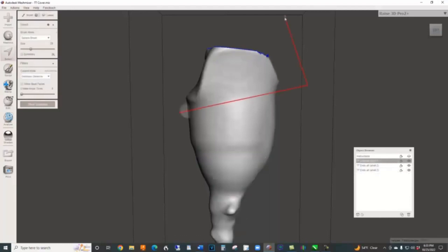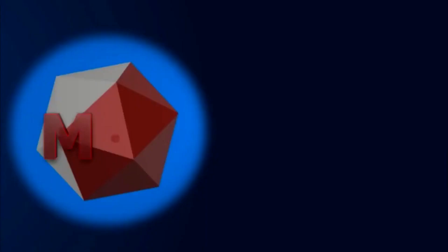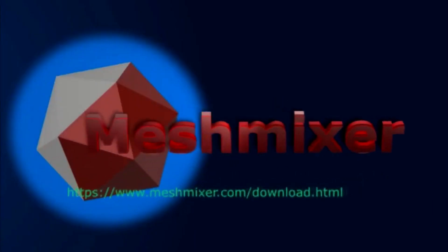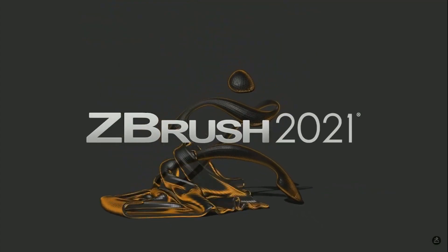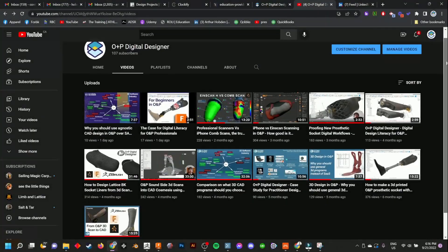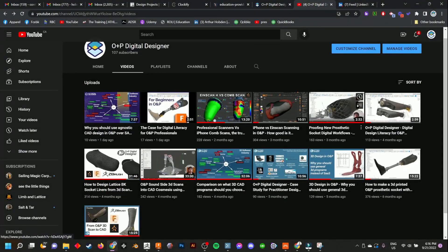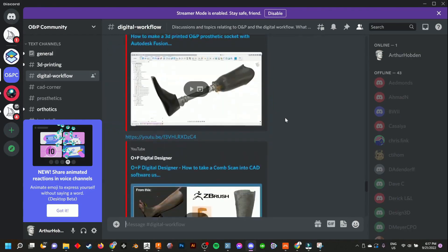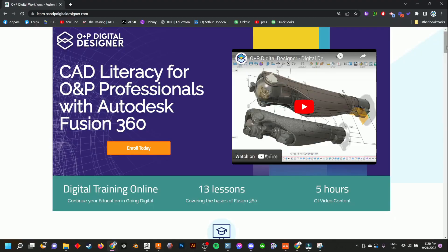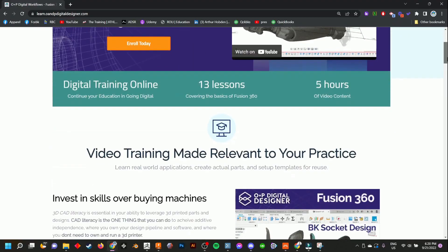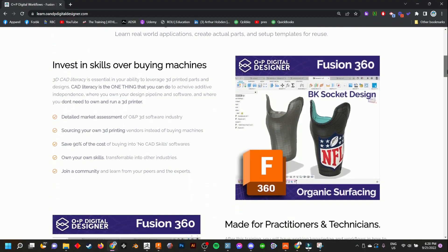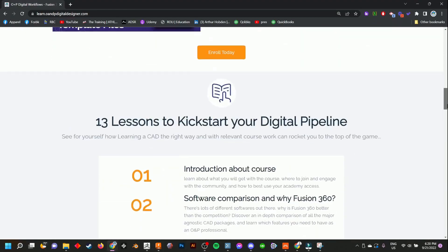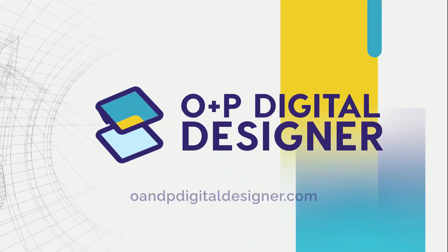MeshMixer won't be your last software that you learn, but it is one of the best ones to start with if you're on the fence on how 3D printing can impact your business. Sign up today and take advantage of the continued support, community, and knowledge that O&P Digital Designer is cultivating for digital design literacy, and subscribe to be a part of the full academy offer today.